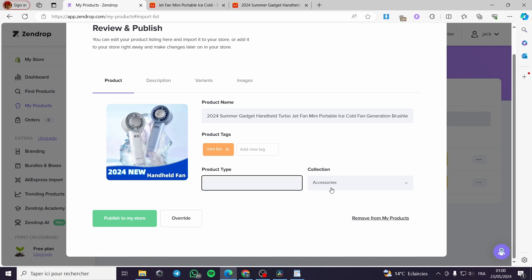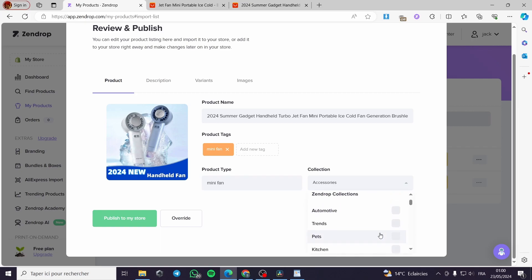You can put the product type, mini fan also, and the collection. You can choose the collection or put whatever you want. Let us make it an accessory.